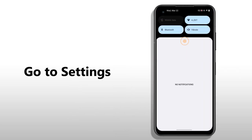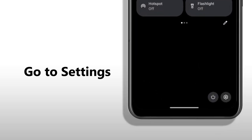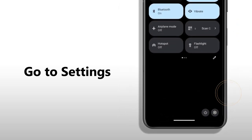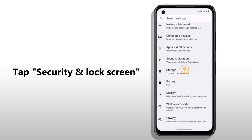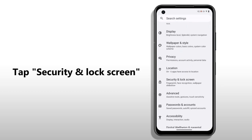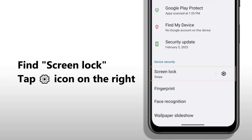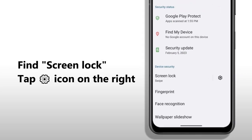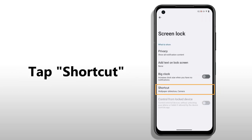Swipe down twice on the main screen and tap the Settings icon at the corner. Scroll down and tap Security and Lock Screen. Find Screen Lock and tap the Settings icon on the right. Tap Shortcut.